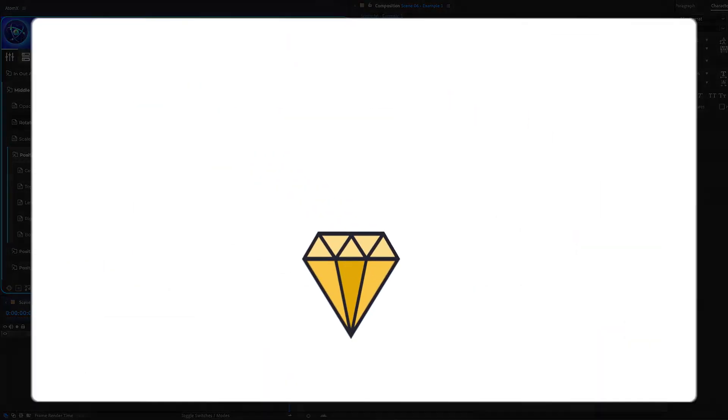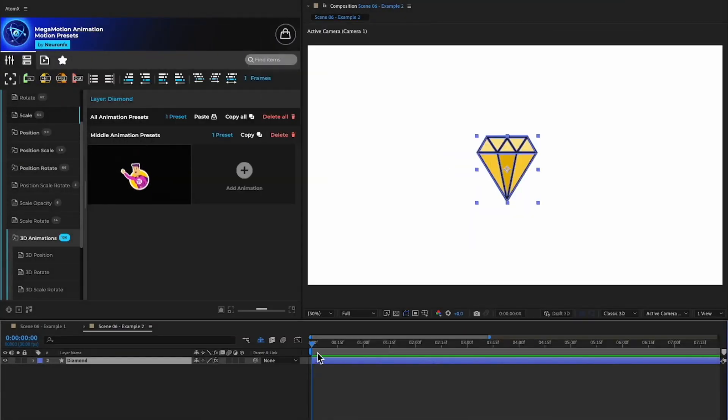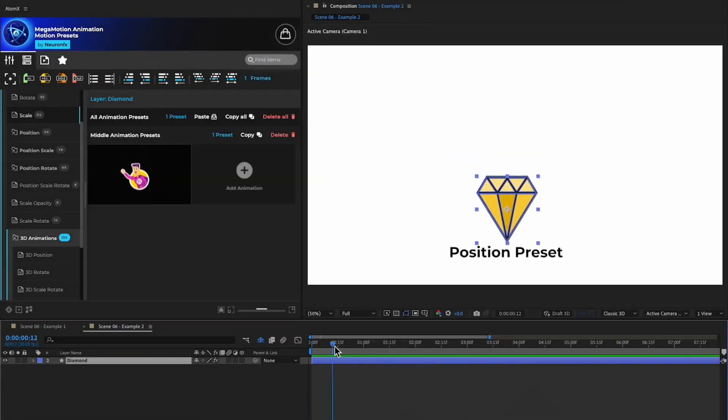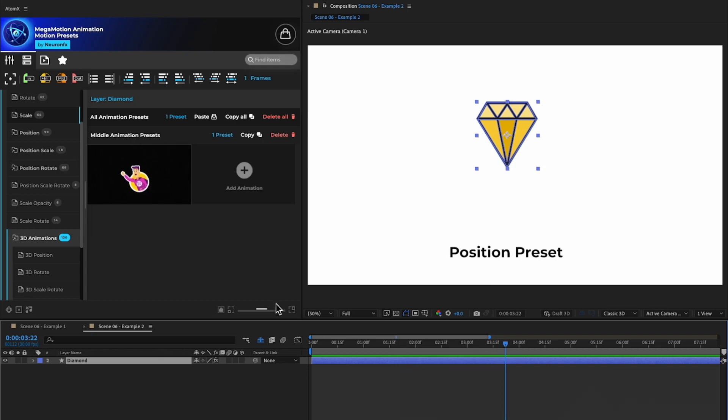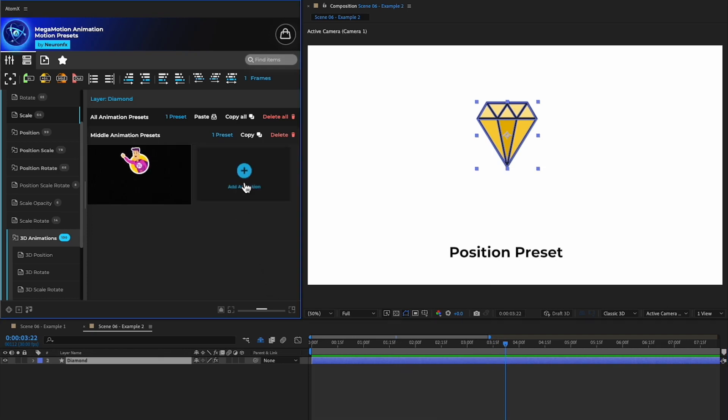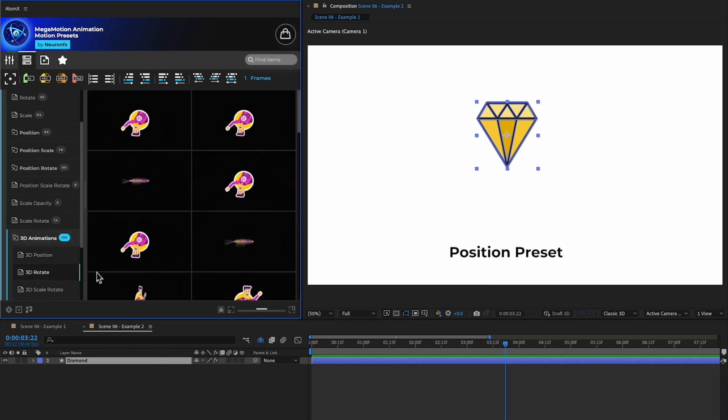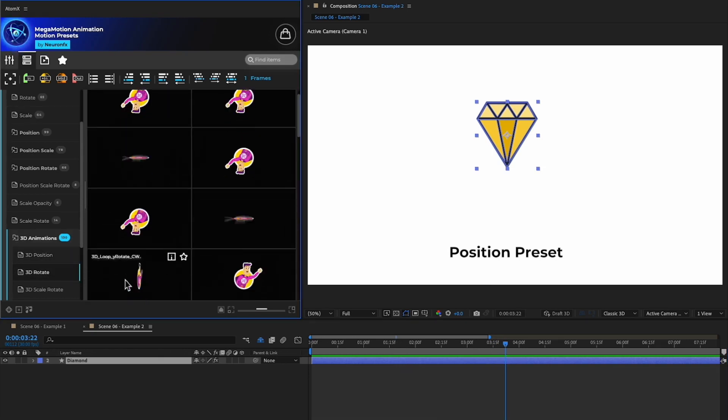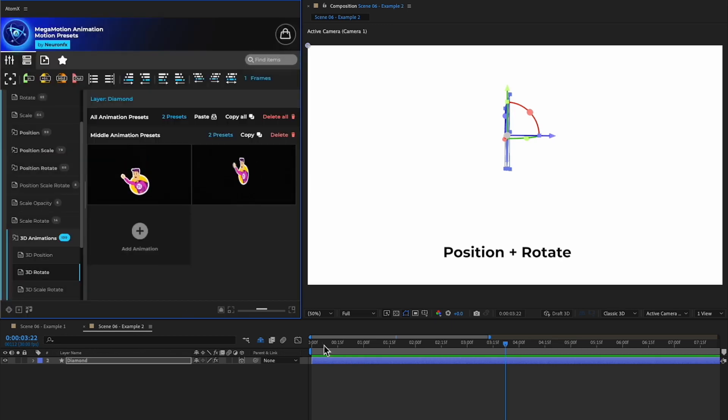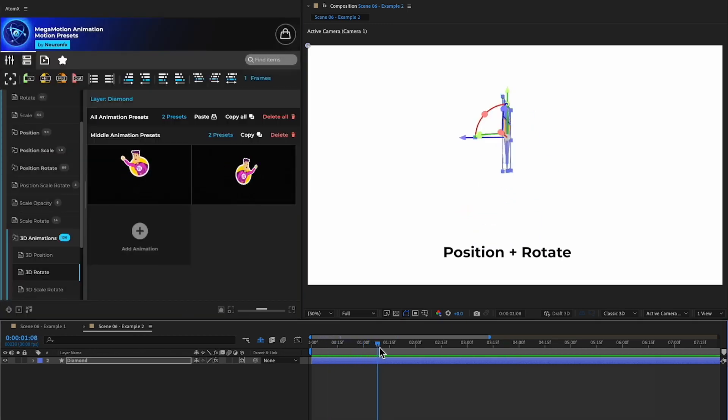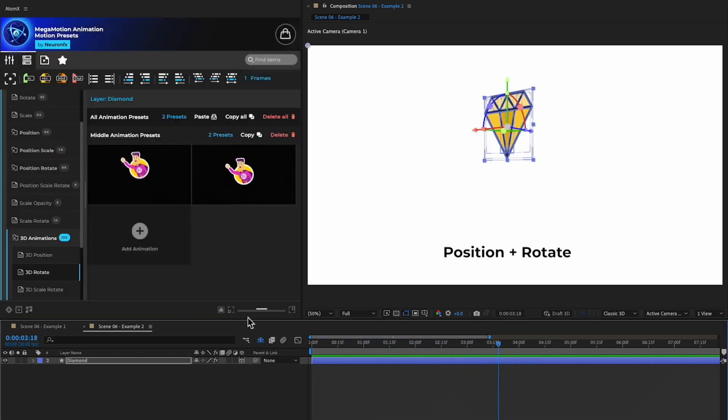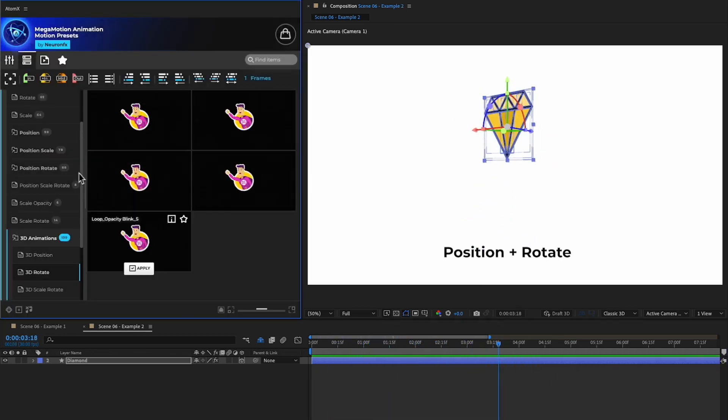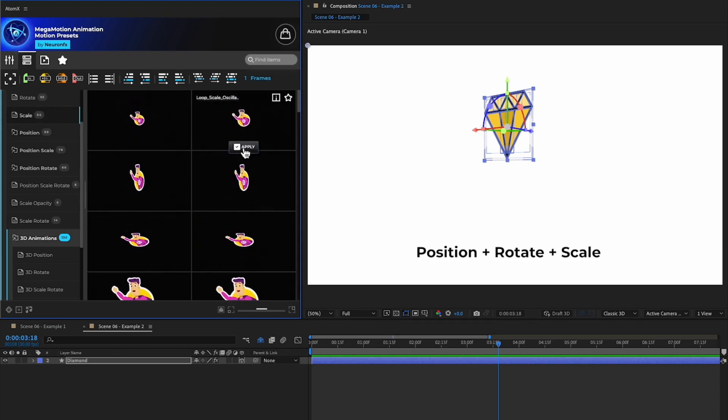Let's take a look at this example. Here we have a middle animation that is using a position preset. To this, I can add another preset. Let's apply a rotate preset. I can then add even more presets. This one looks great.